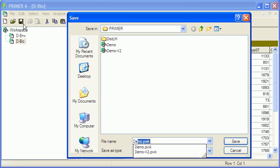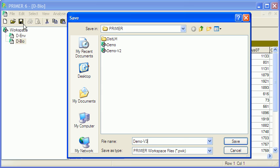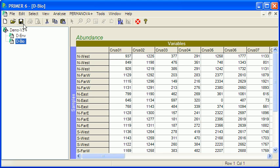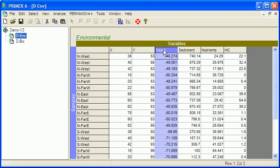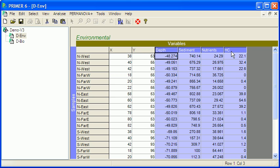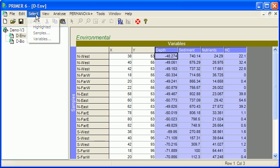And now save the whole thing. The next thing we should do is actually have a bit of a look at the data to see the distributions, particularly of the environmental variables. I'm not going to actually use X and Y here today, so I'll just select the variables I am going to use and then go select highlighted.